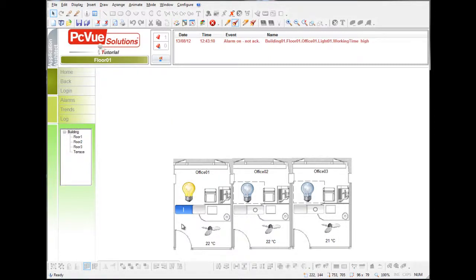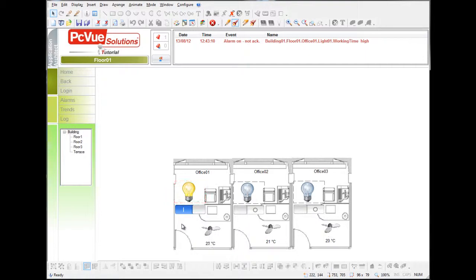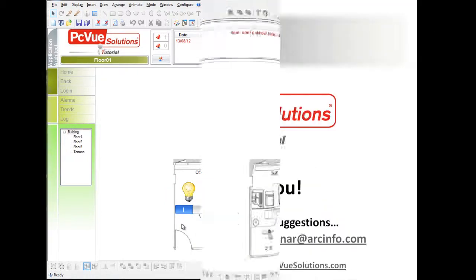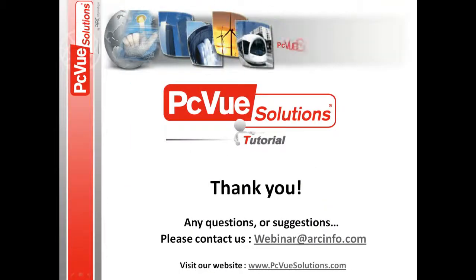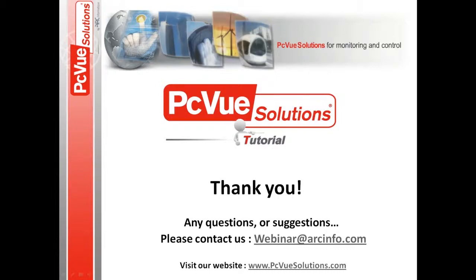Our project has been successfully updated with the application architect. And thank you for joining PC View Solutions Tutorials.